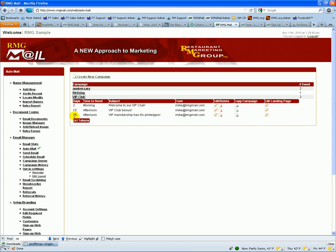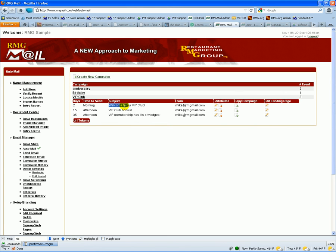So under the VIP program, you can have as many emails predefined so that you can automatically schedule the emails out to your customers based on a timeline since they join. So on day two, welcome to our VIP. 15 days later, we're going to send out VIP bonus. 35 days later, we're going to send membership has its privileges. Do whatever offers you want within those.